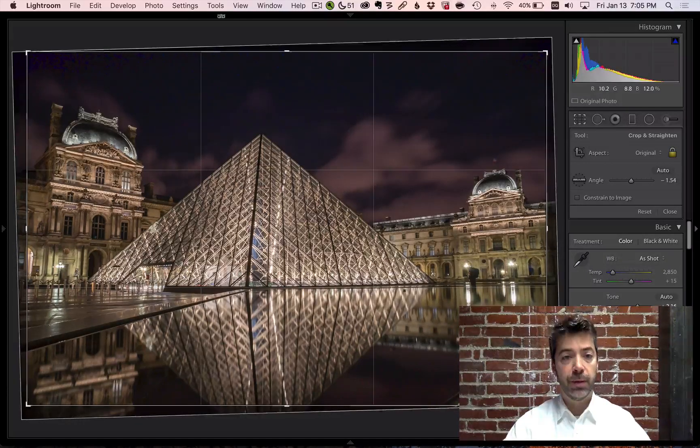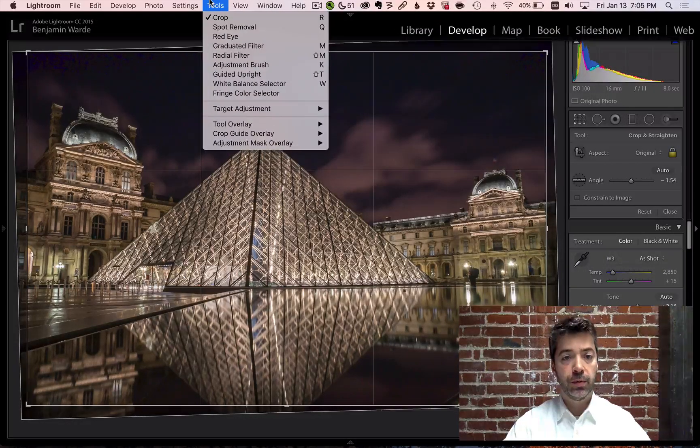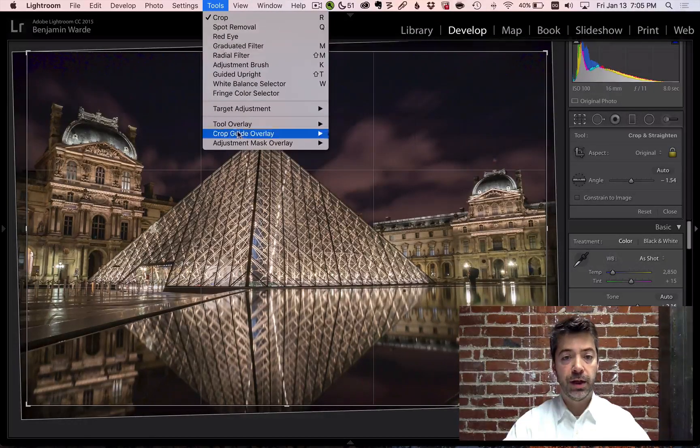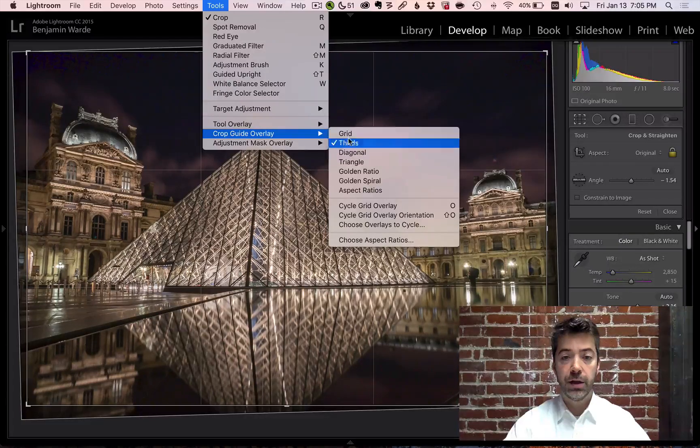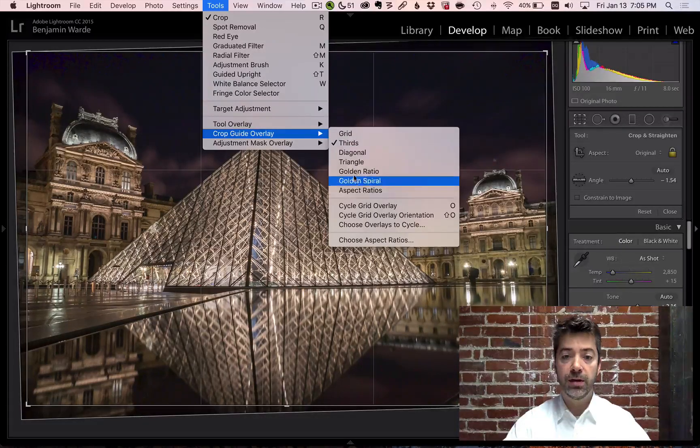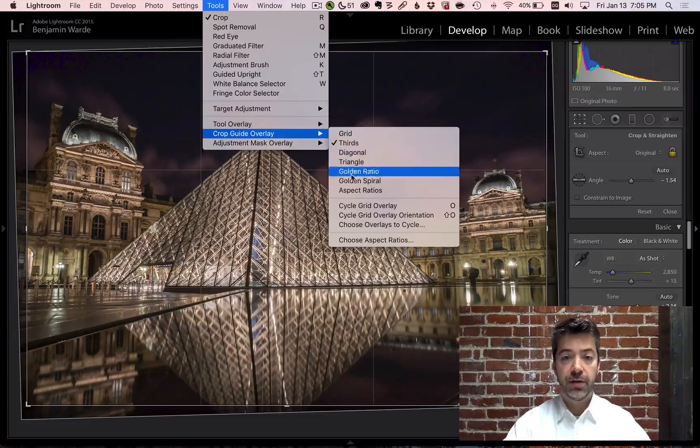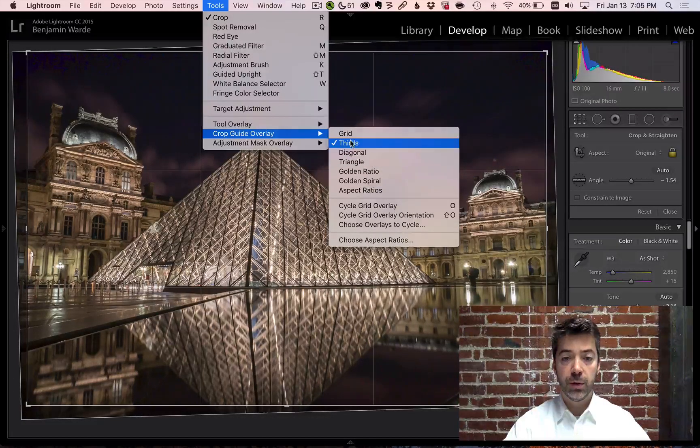You can access them by going to the Tools menu and clicking on Crop Guide Overlay. You'll see them all listed there and can select whichever one you want.